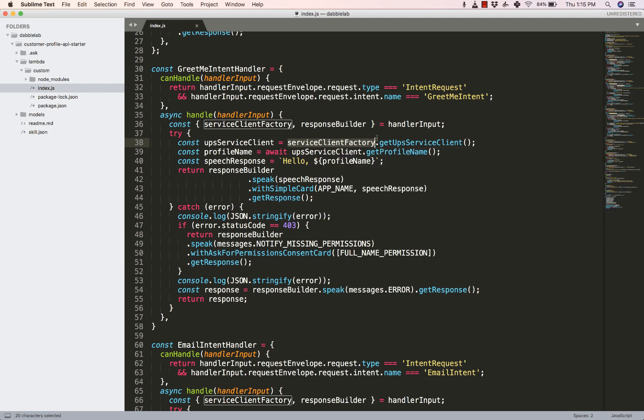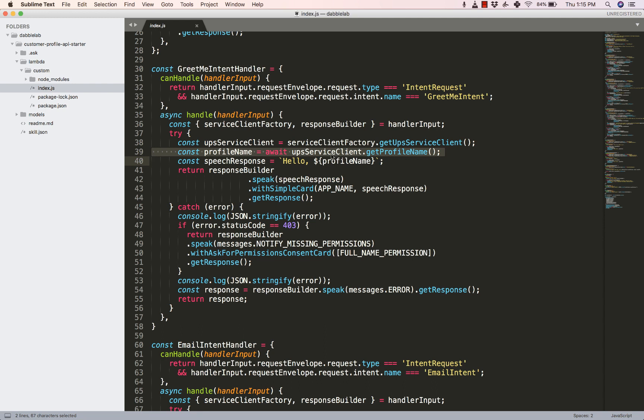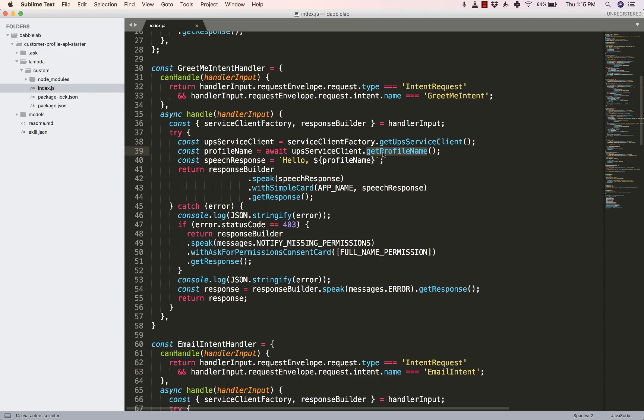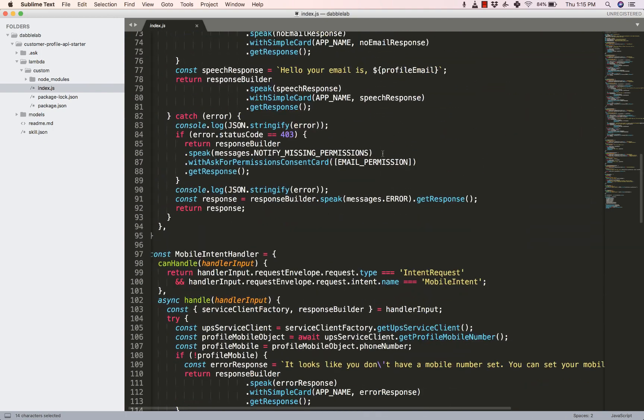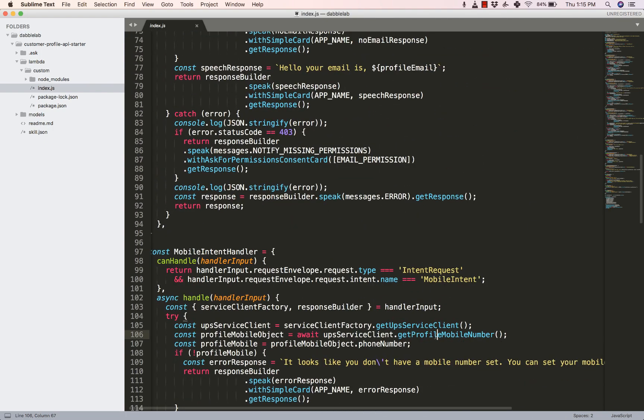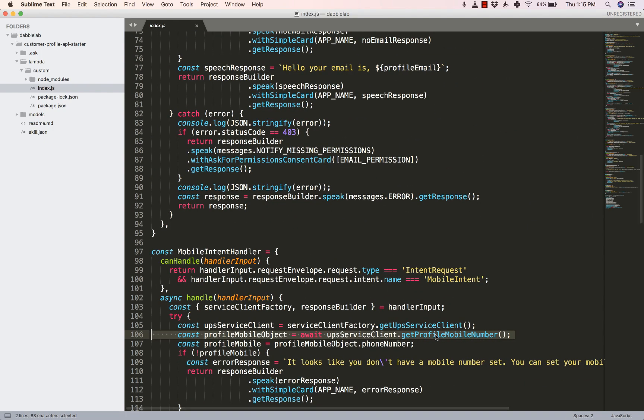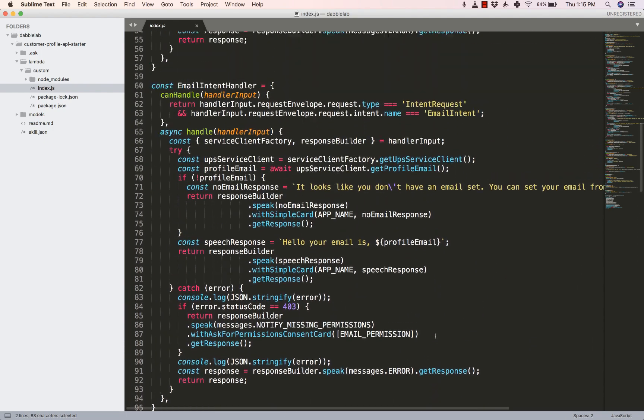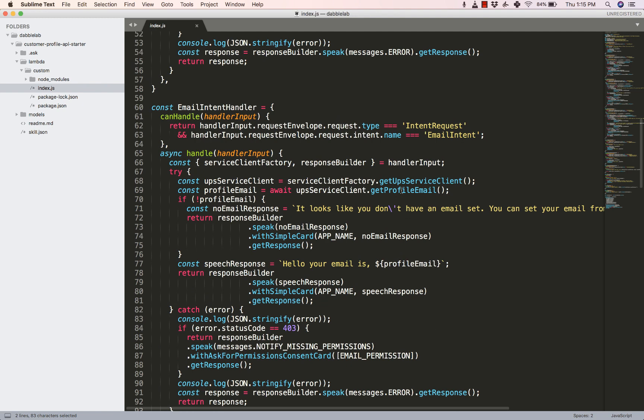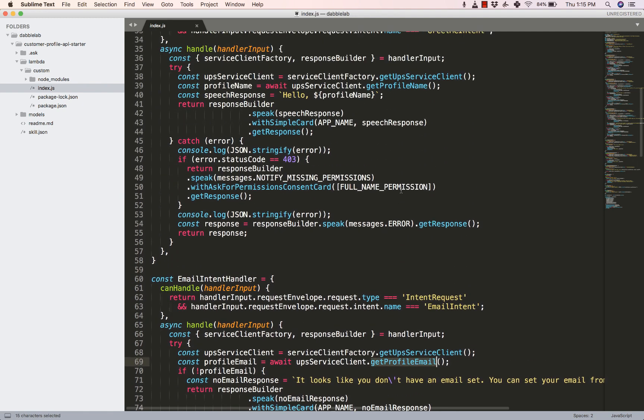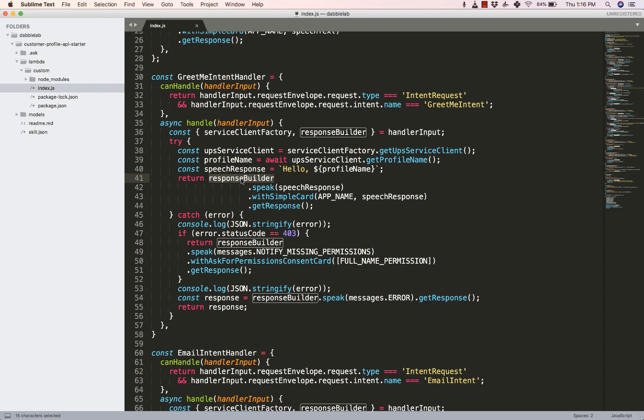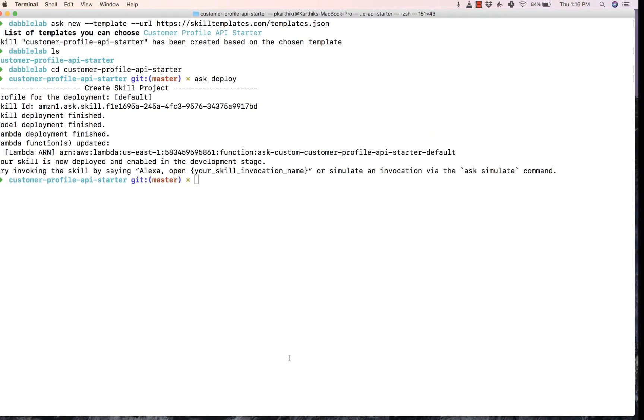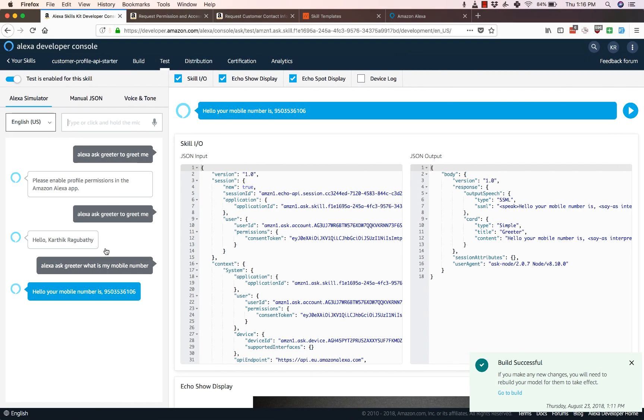So once you've created a variable which gets the value from service client factory, the next thing that you would do is something like 'await upsServiceClient.getProfileName'. For the mobile number you would do something like getProfileMobileNumber and for the email you would do something like getProfileEmail. Once we have done that, the next thing that we would do is just ask Alexa to speak it. With the help of response builder you just ask to speak and that's what we've seen in the demo here.